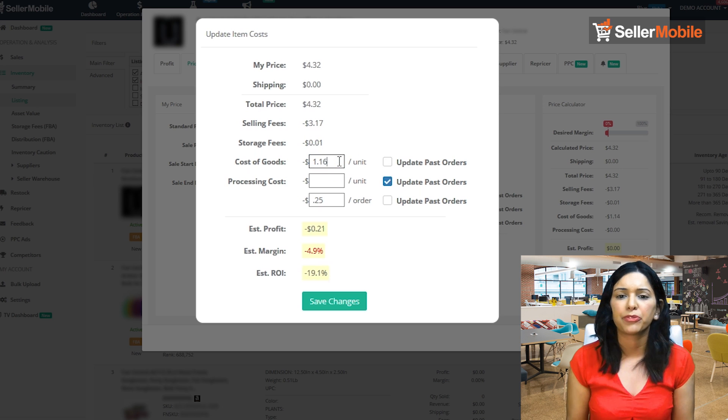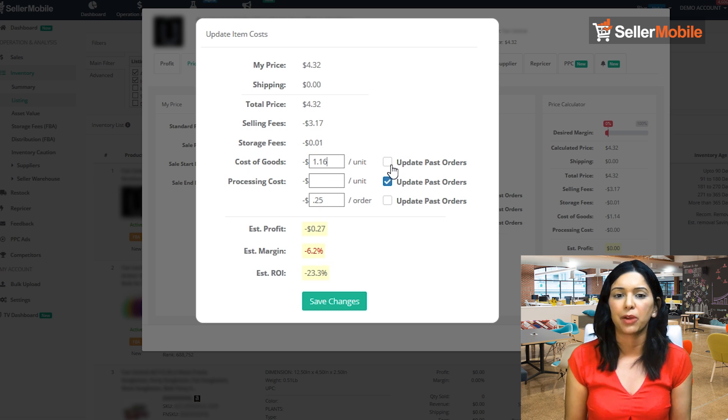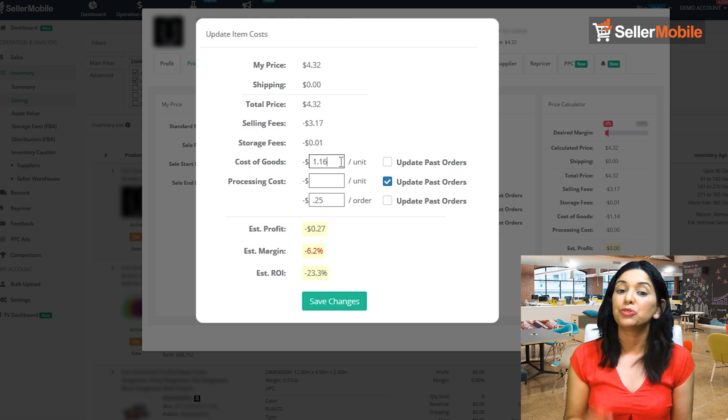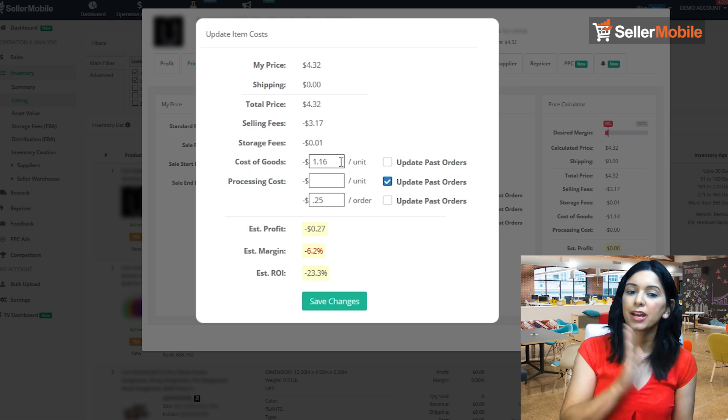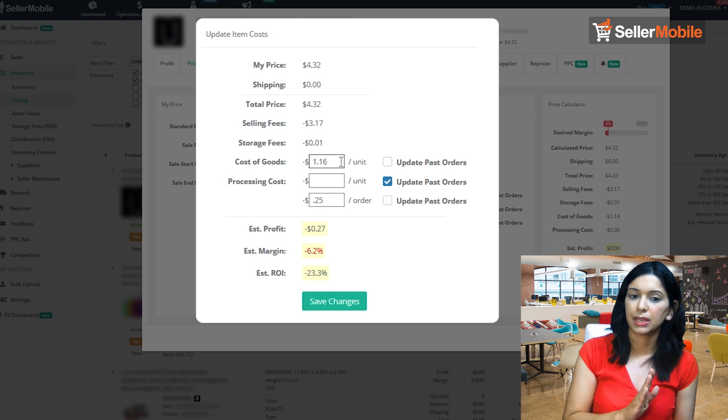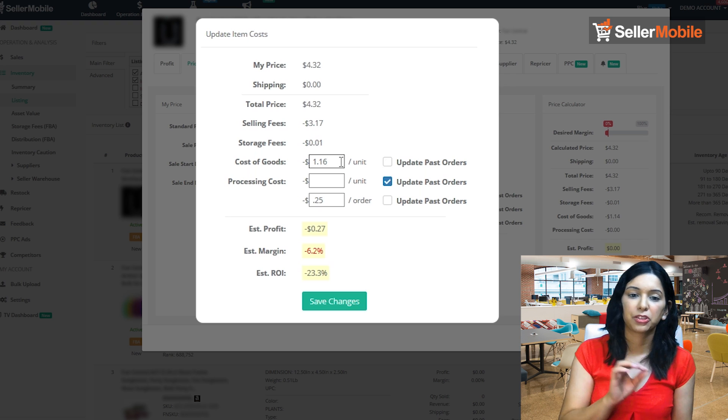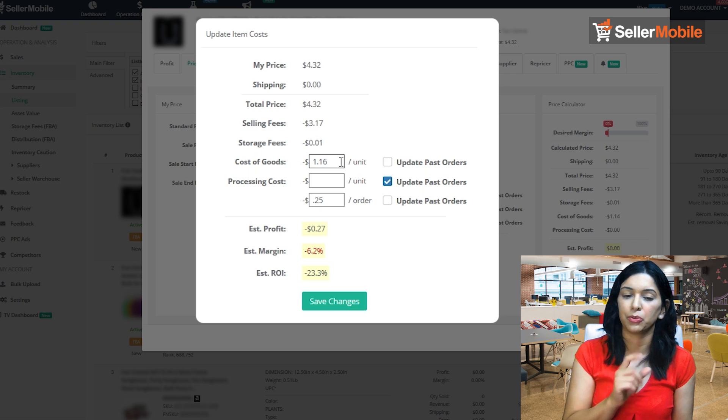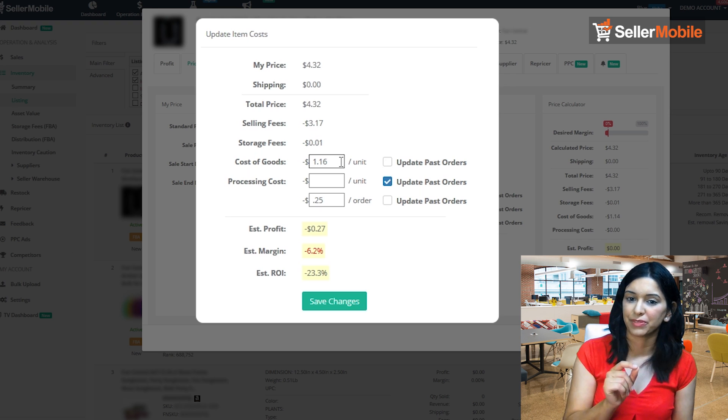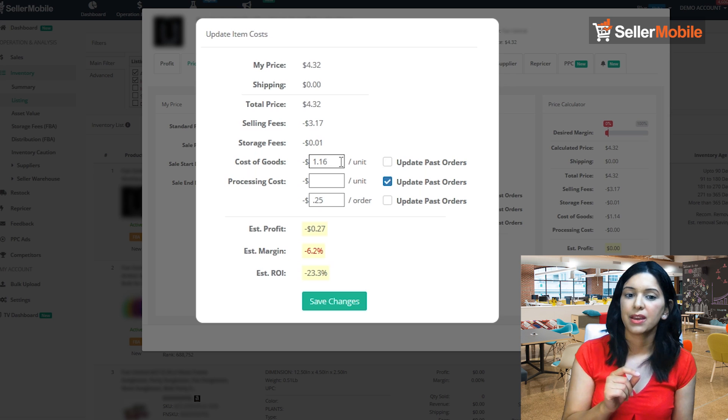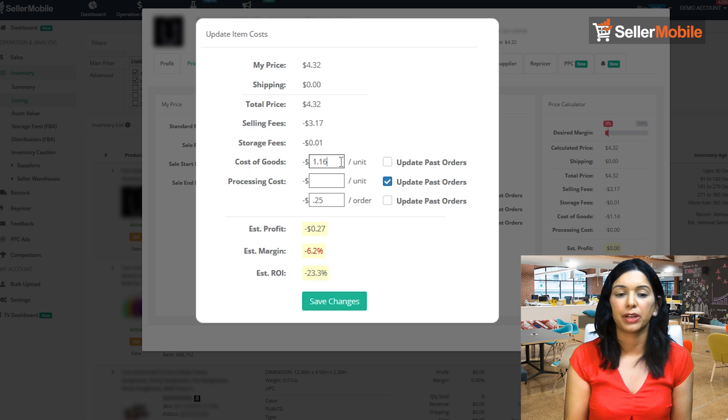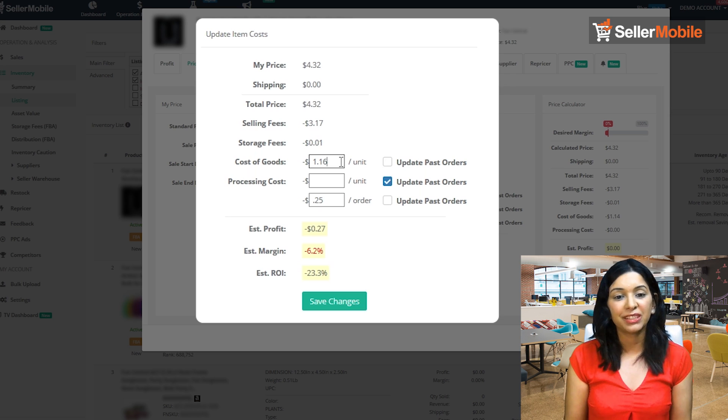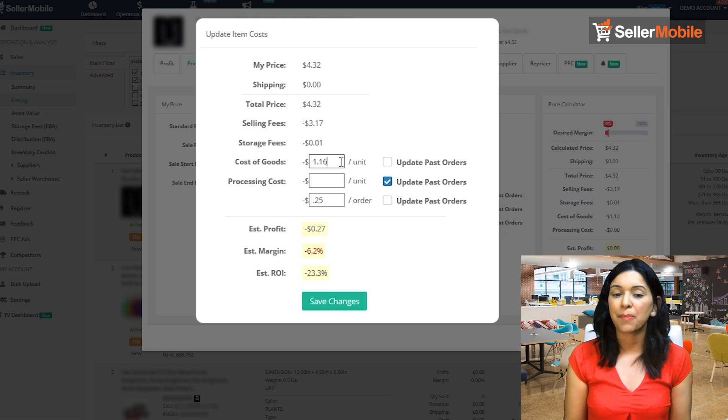Let's say your cost has changed. So for example, this item went from being 25 cents to now being 35 cents. You don't want to check inside this box because you want all the past orders to be calculated with that 25 cents cost, and going forward you want it to be that 35 cents. So really that's it.